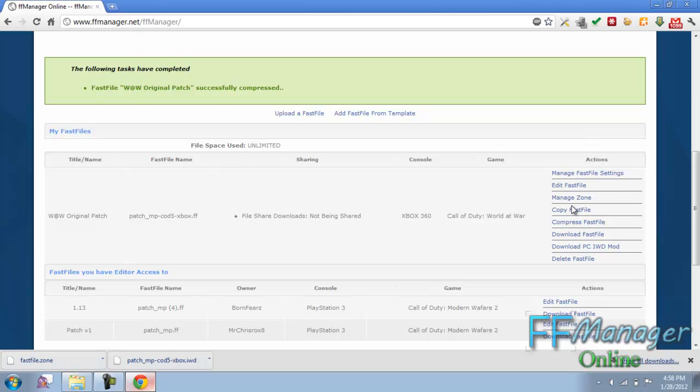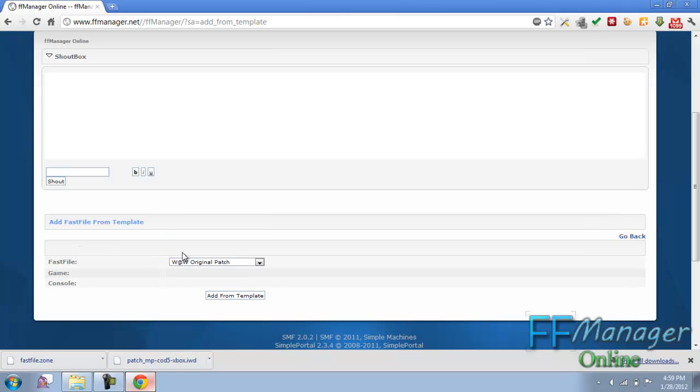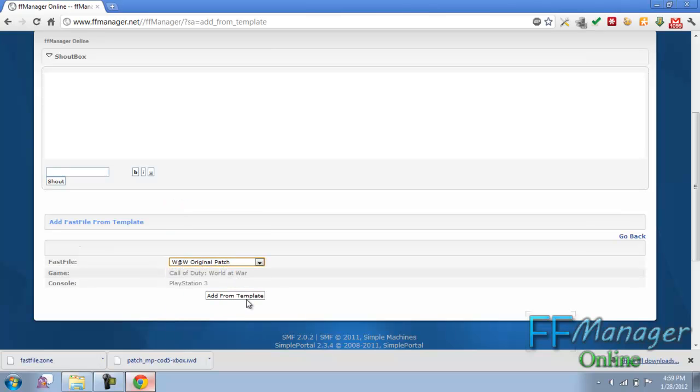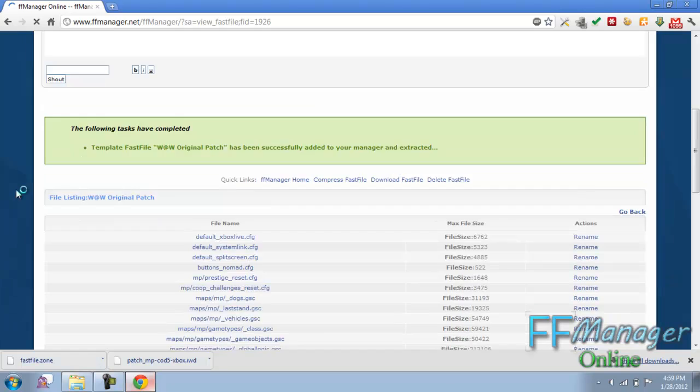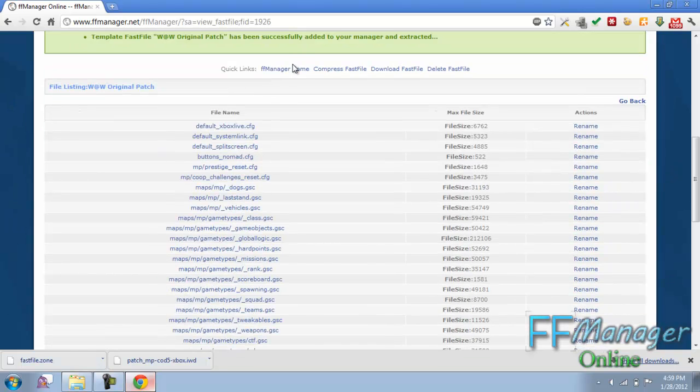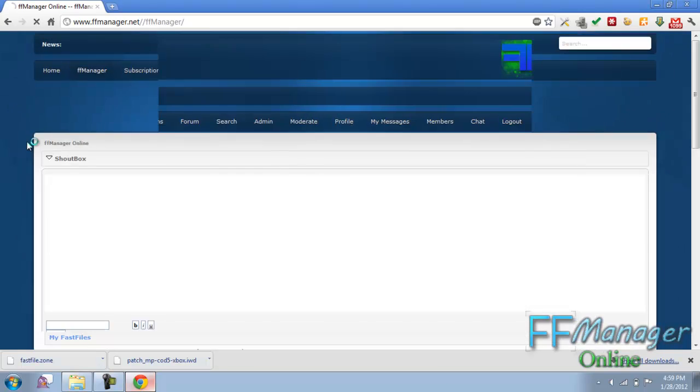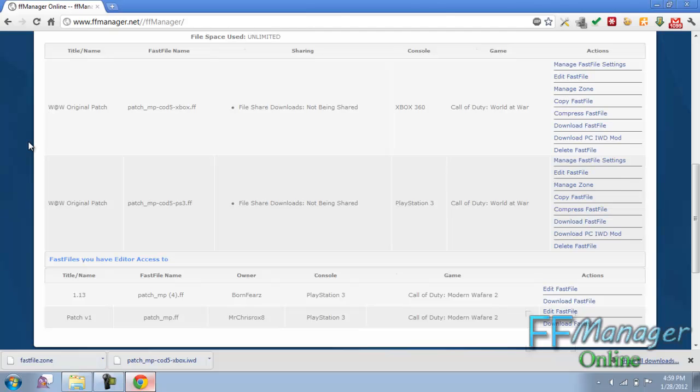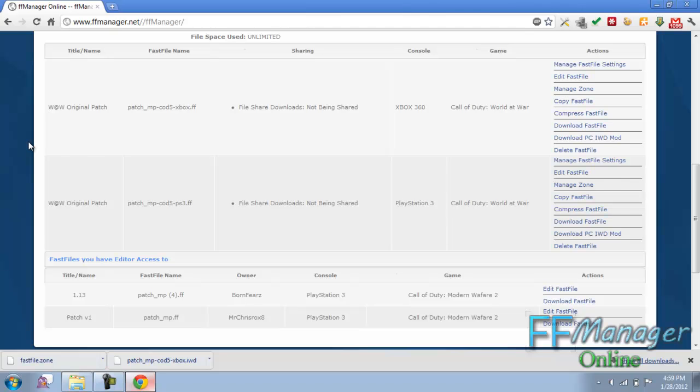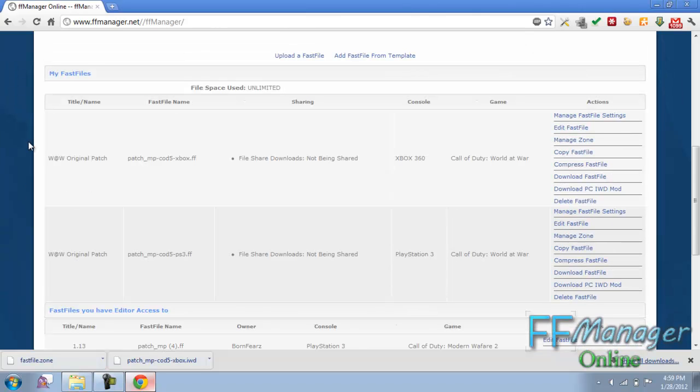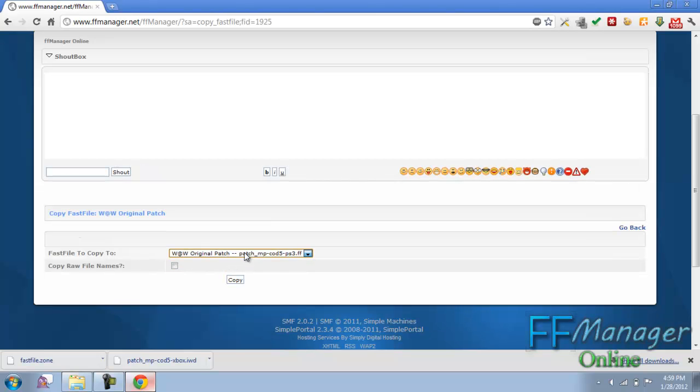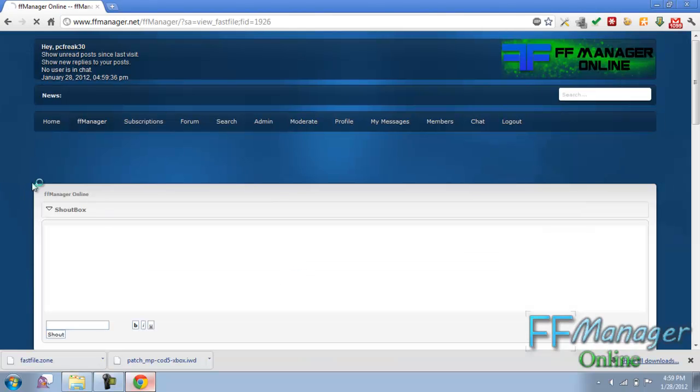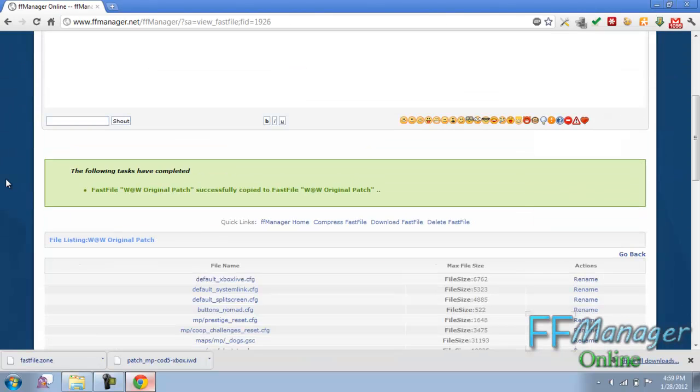Now what if we want to make this into a PS3 patch? Okay. Here's where the copy fast file tool comes in. It can be used to convert fast files. Let's go and add a World at War from PS3. Add from template. We have it all right here. Now let's go to from Xbox. Copy it. We have our other one listed here. You want to copy all the names over too. Copy. Done.